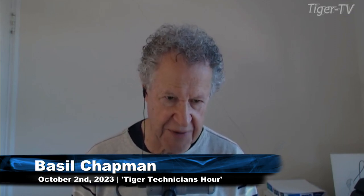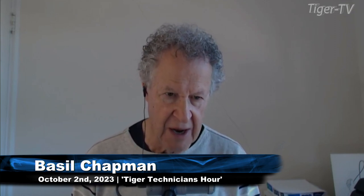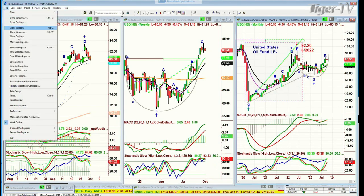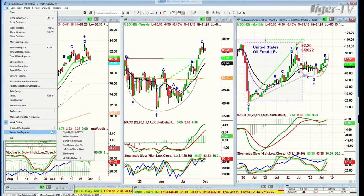Let me just show you a couple of things here. I'll go straight because it's the beginning of the week, beginning of the month, second day of October, Monday, but the first trading day of the month. So let me just show you a couple of things.